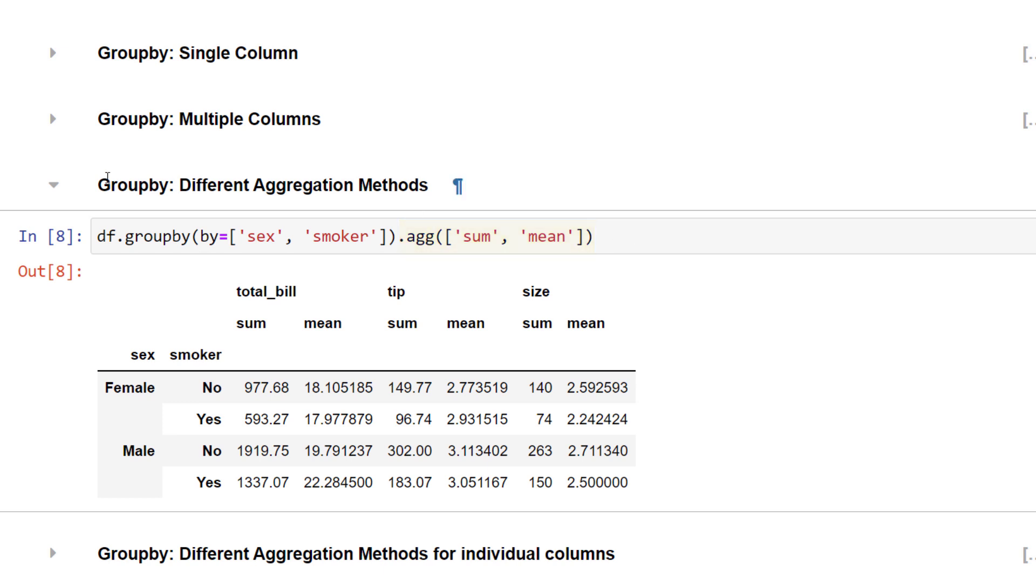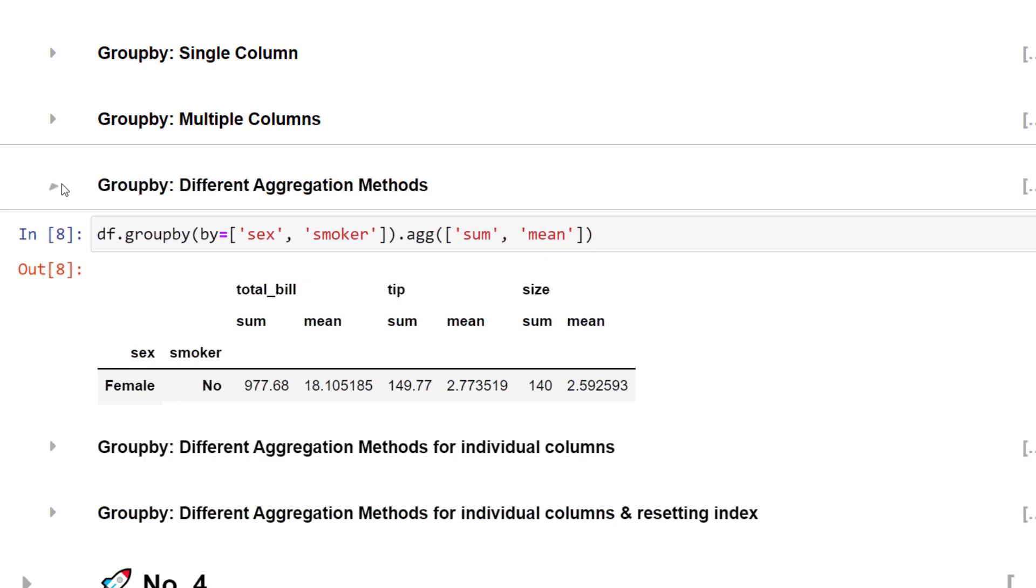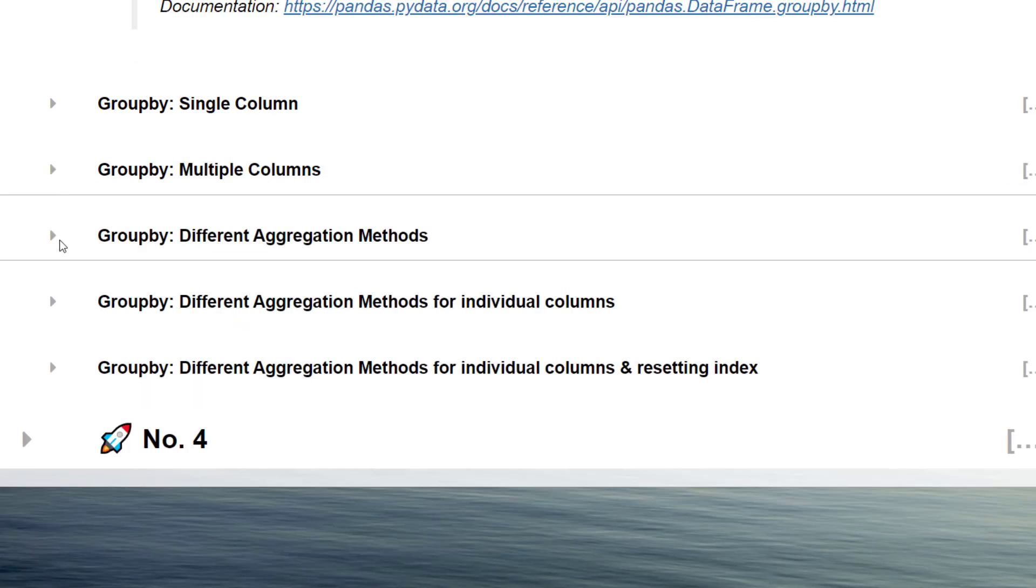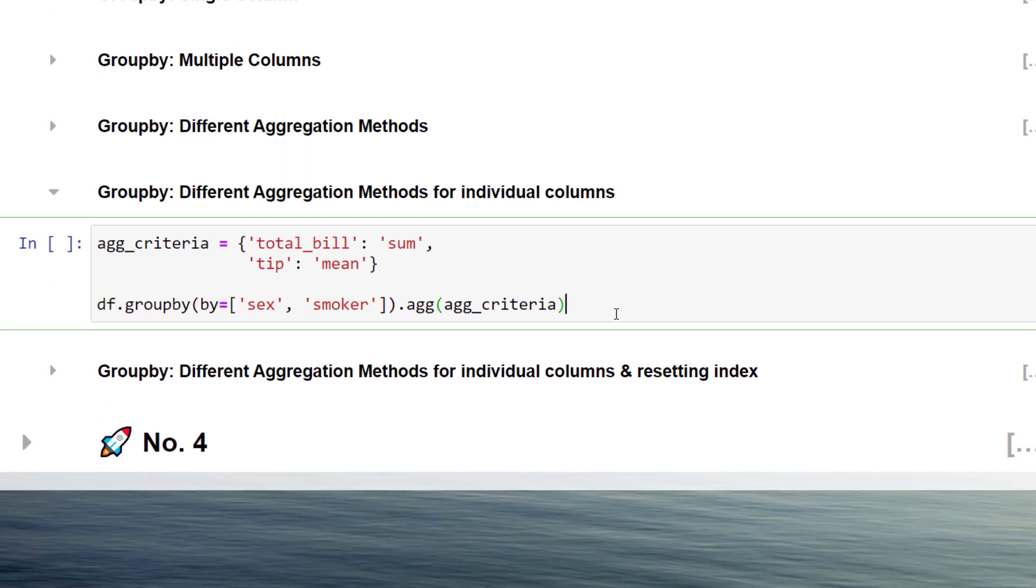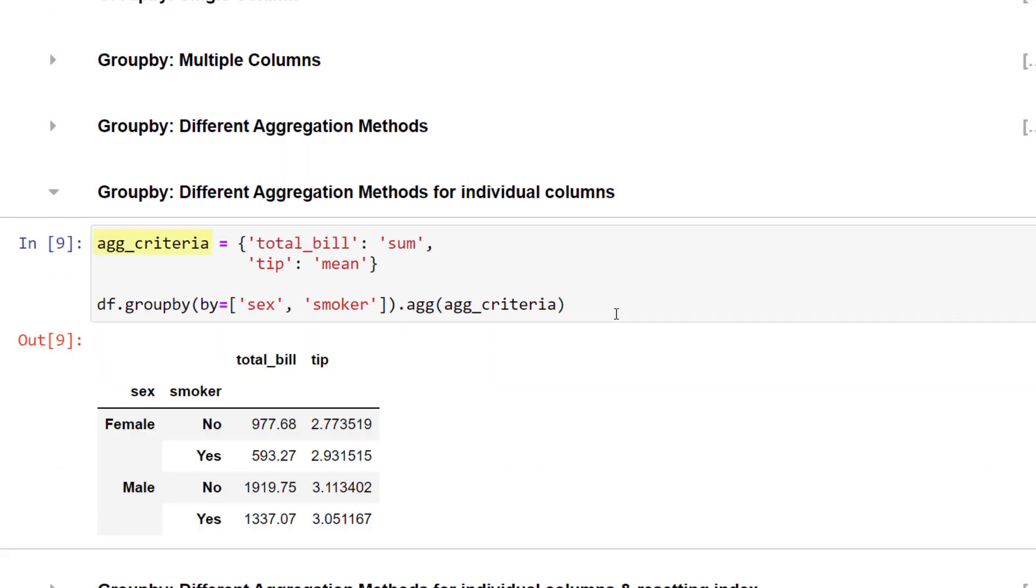Additionally, you could use various aggregation methods for different columns. To demonstrate this, I have created a simple dictionary. For this example, I would like to return the sum of the total bill column, and for the tips, pandas should calculate the mean. As the next step, I am passing this dictionary to the aggregation function. As a result, pandas will return this dataframe.